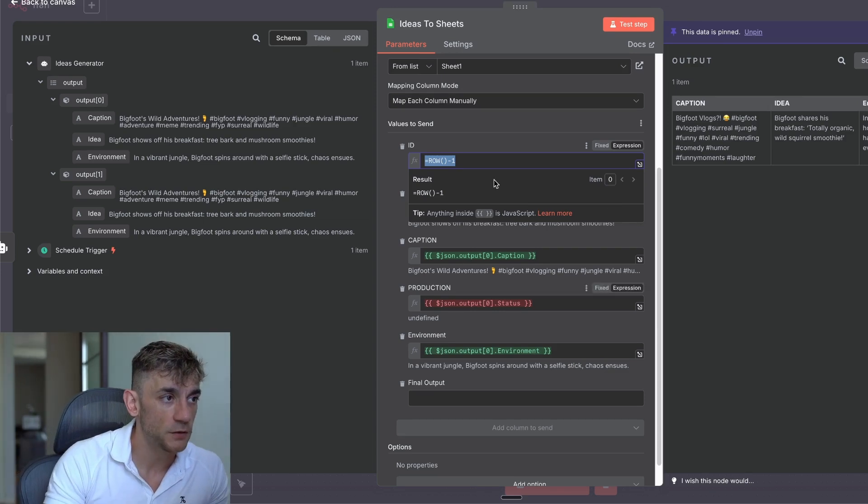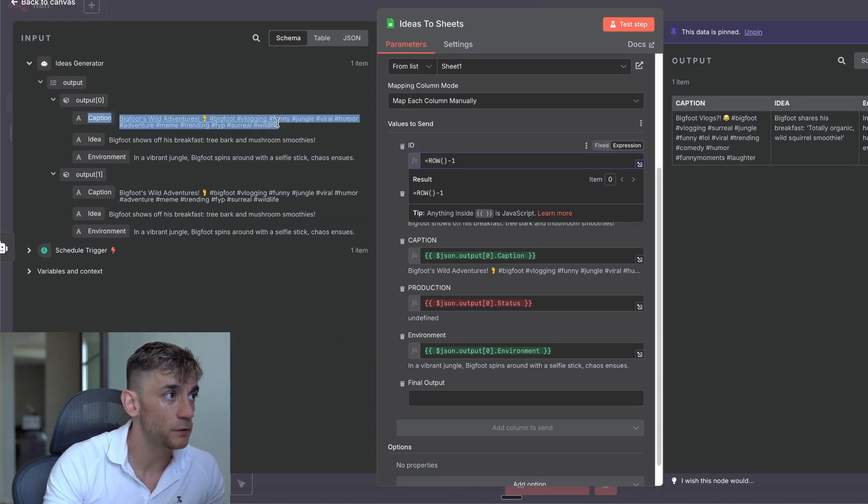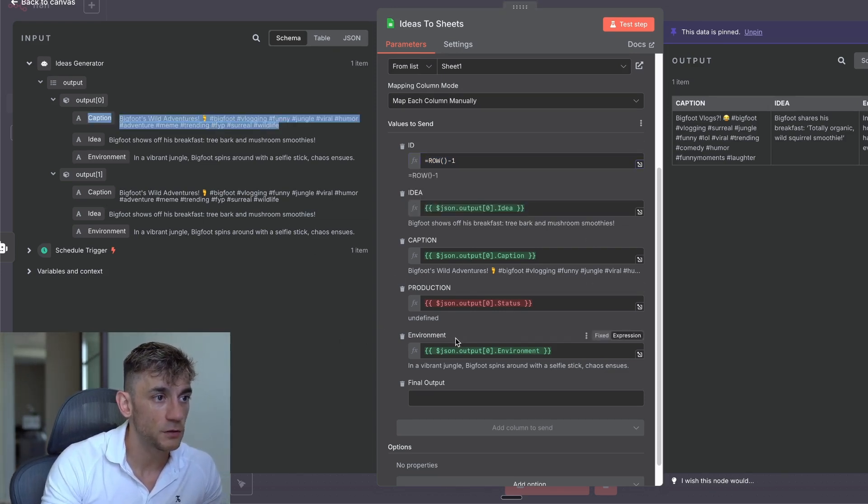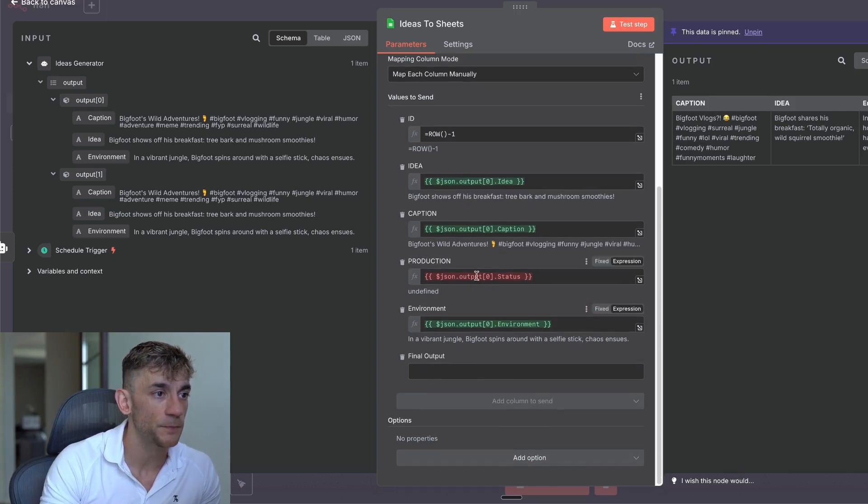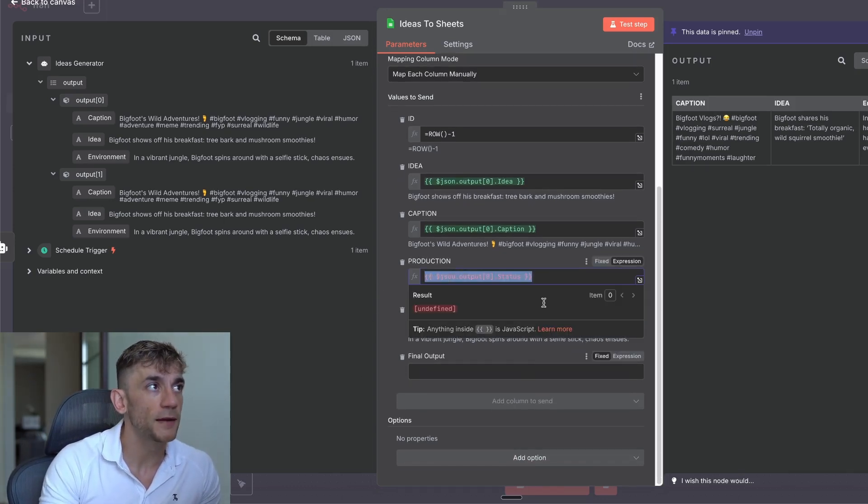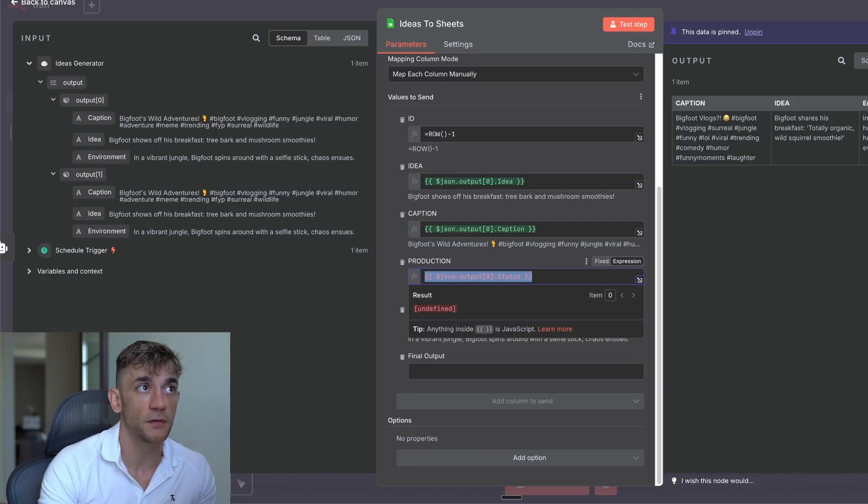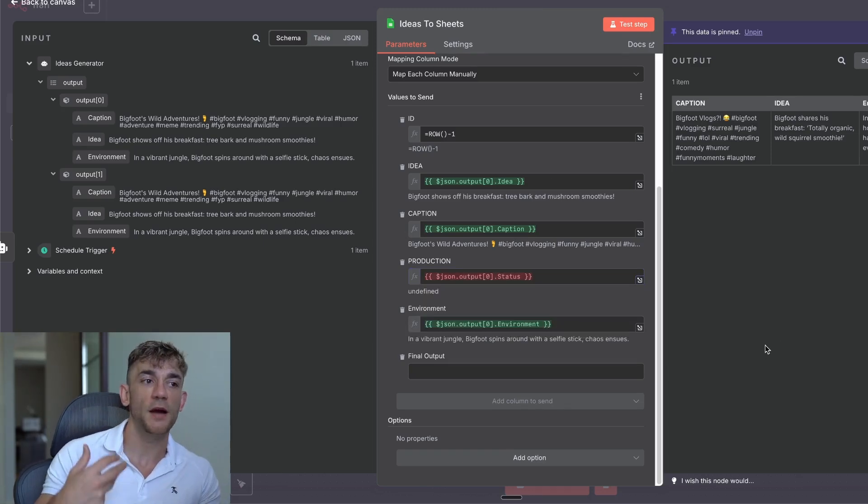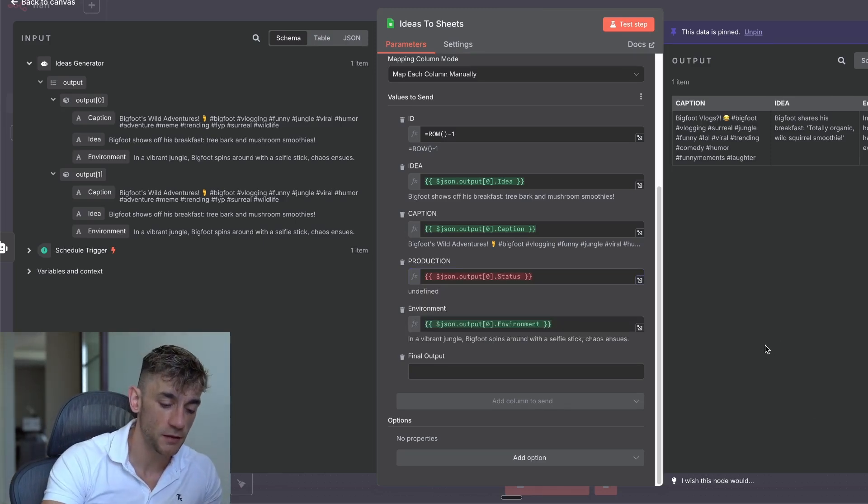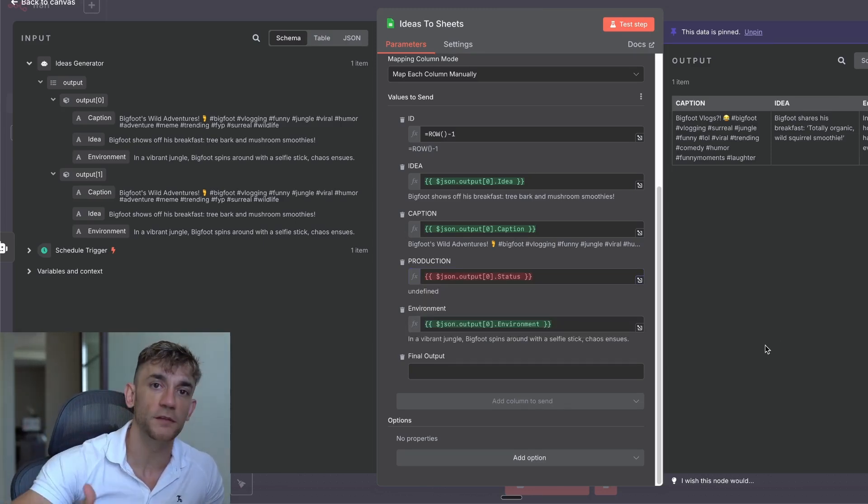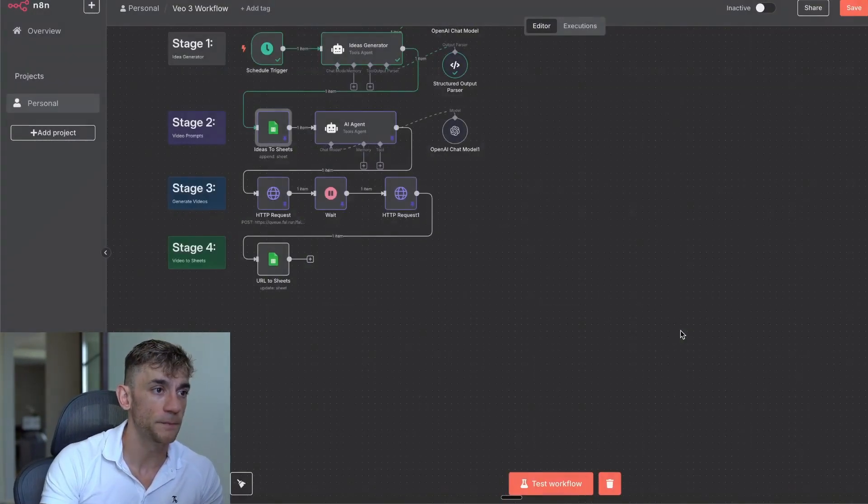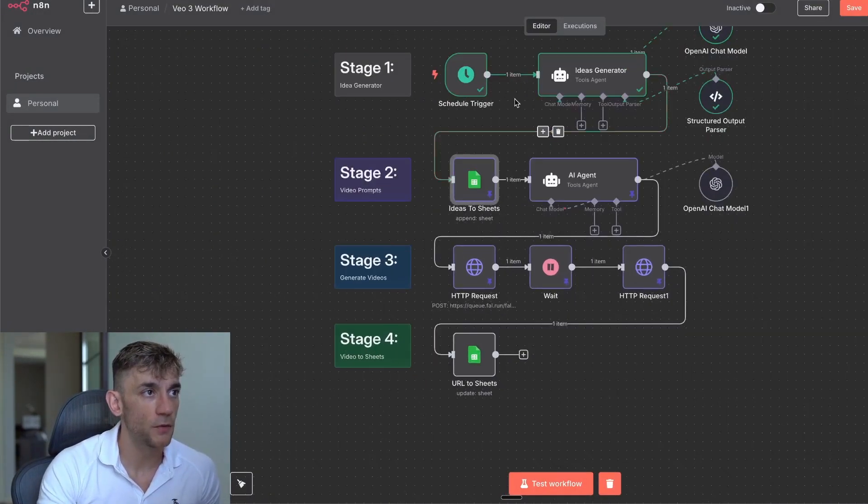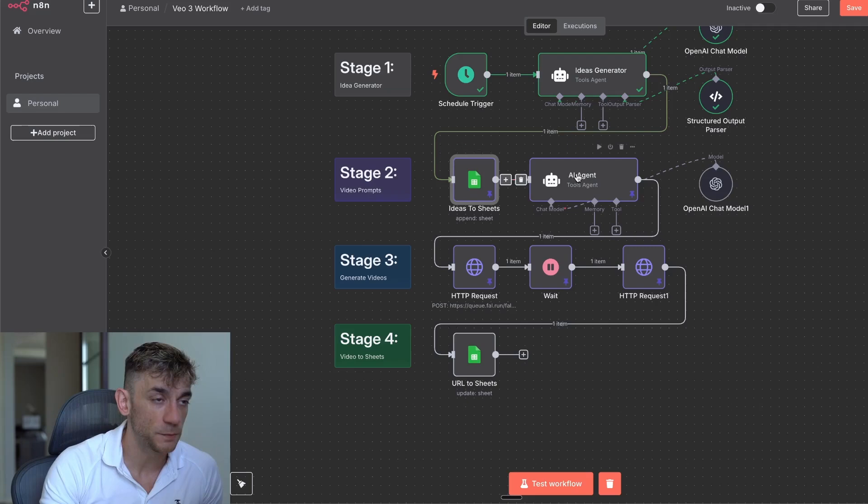We've got the caption, which is pretty easy to generate with Bigfoot's Wild Adventures. The production, so that's the actual status. Is it ready to be produced or not? And then the environment. The production bit here is quite interesting because actually when it comes to auto posting to any sort of social media platform, that production section right there allows you to say, this is ready to publish. And then your automation later can pick it up and filter those out.